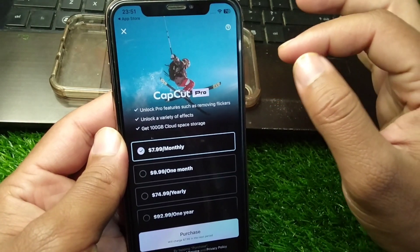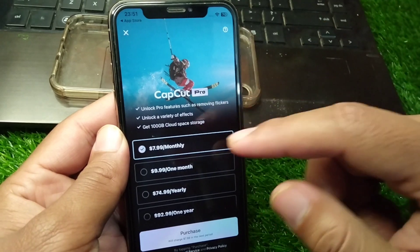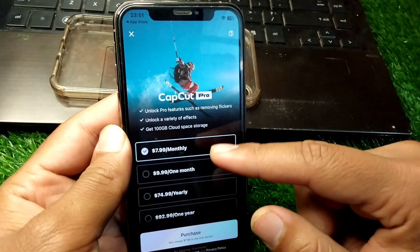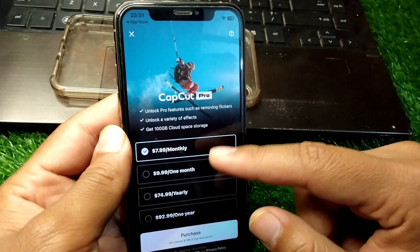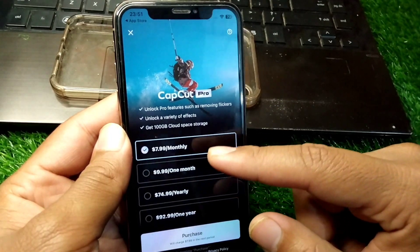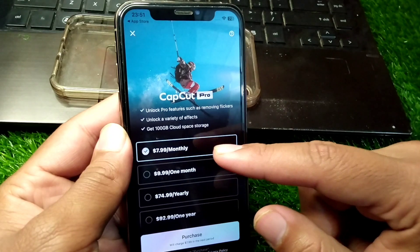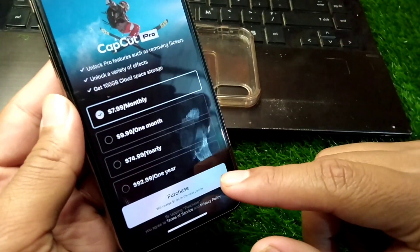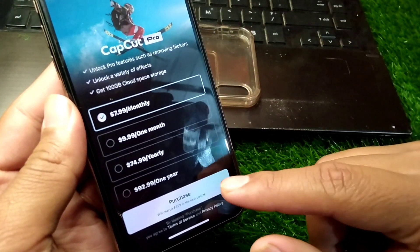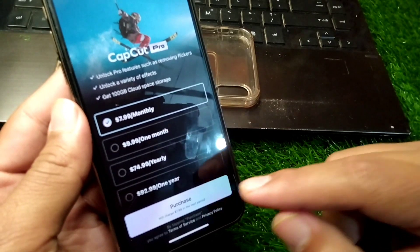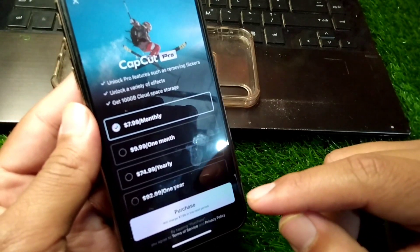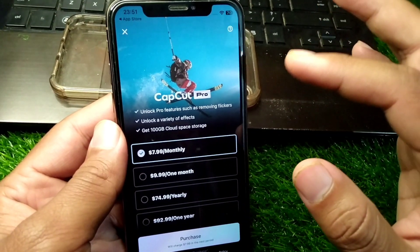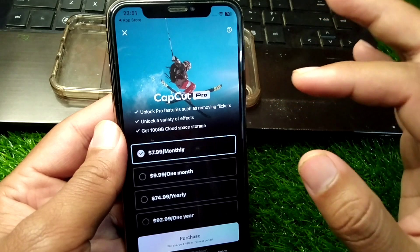From there, subscribe to CapCut Pro and pay the fee. Then tap the purchase button. Once you purchase a plan, you will be able to enjoy CapCut Pro on your iPhone.